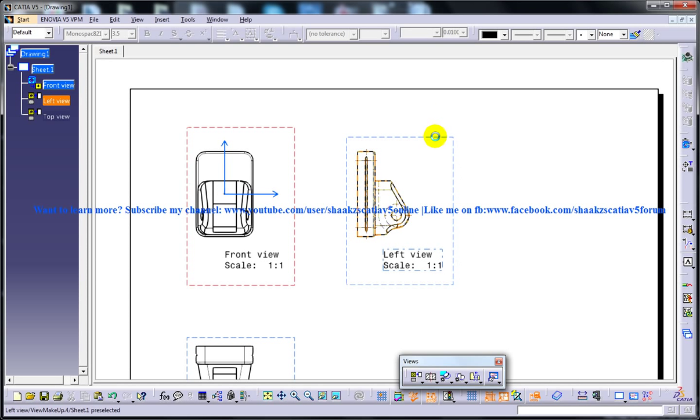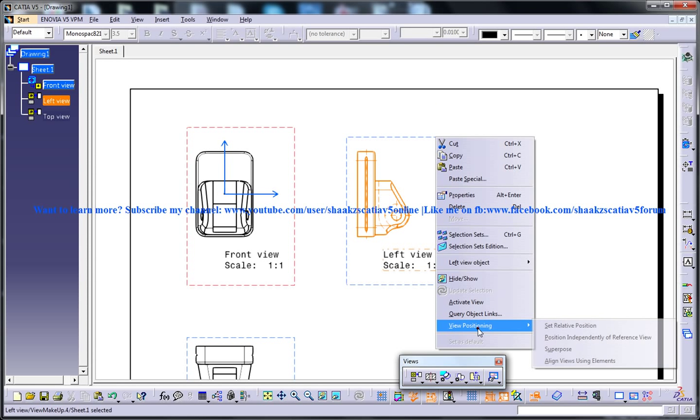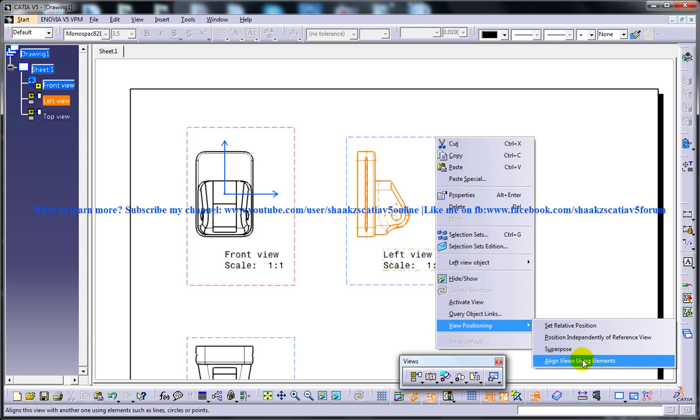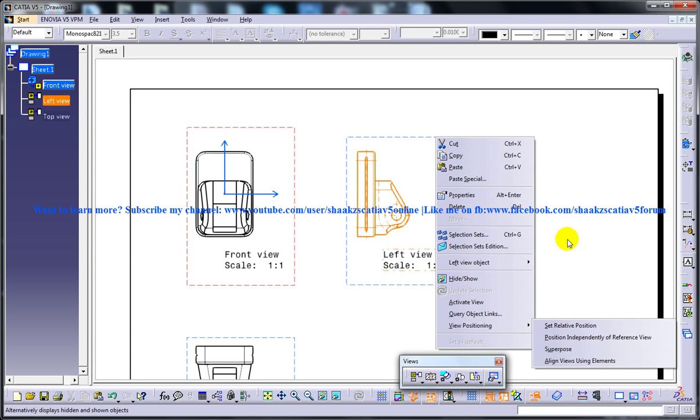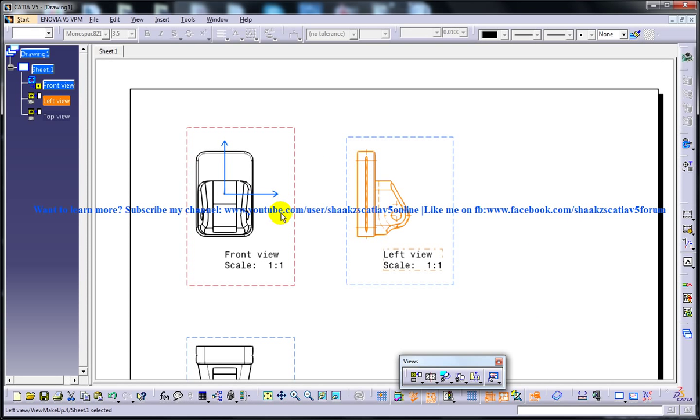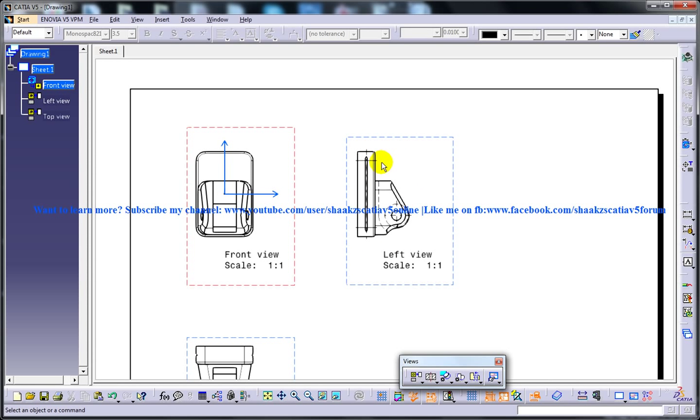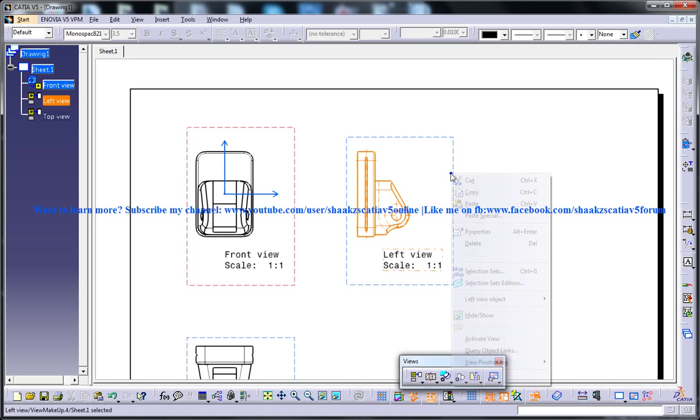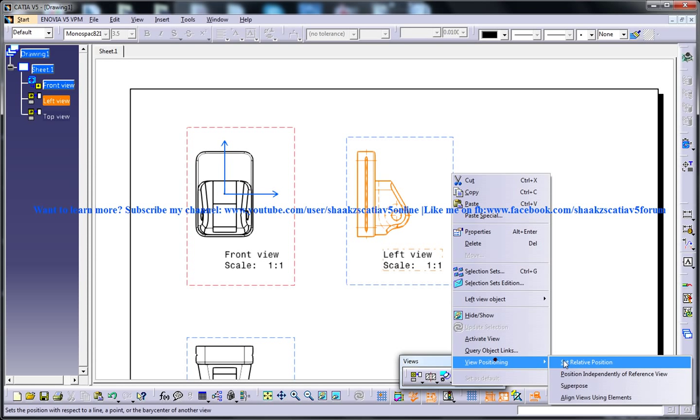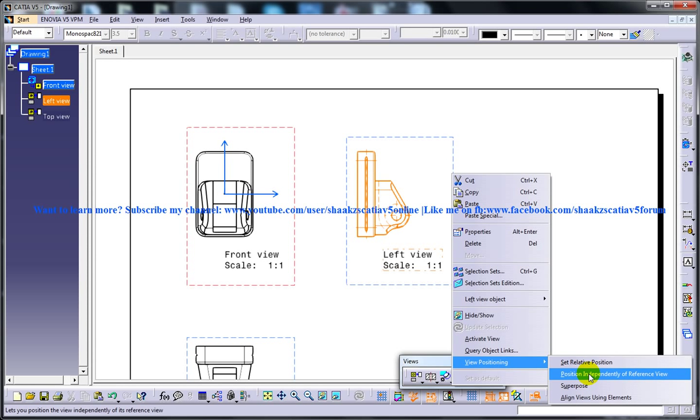And one more thing I wanted to show you is once you go to the view positioning, you have another option called align views using elements. What is this? What exactly is this? As I have explained to you before, to place this component anywhere else you can enable this particular function, that is position independently of reference view.